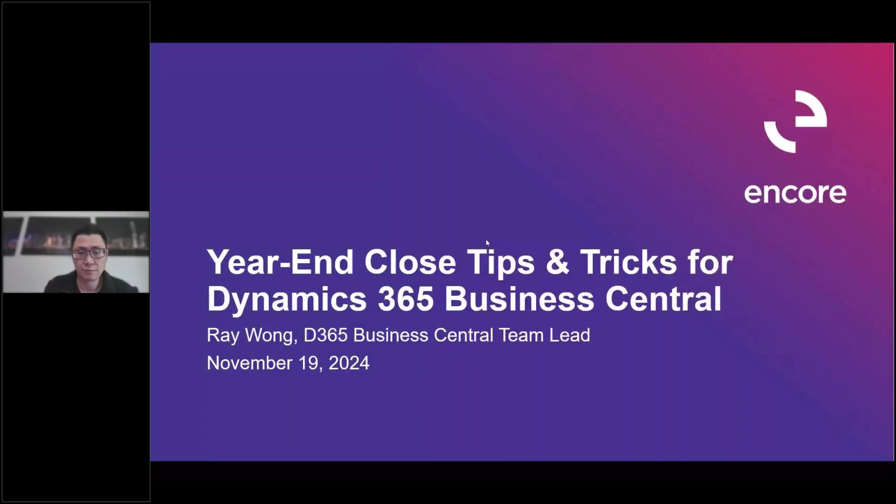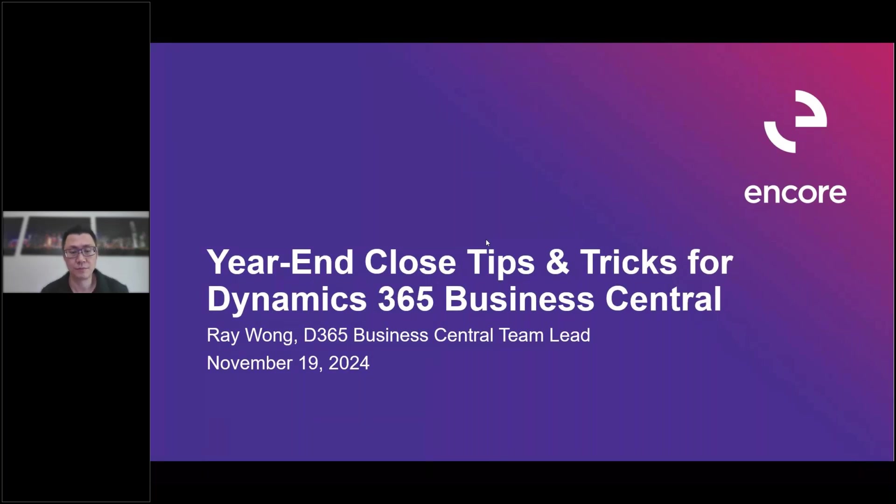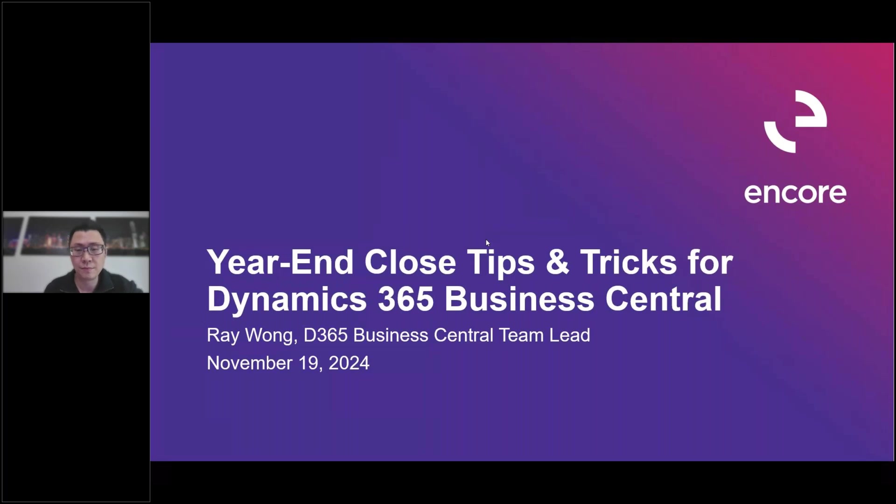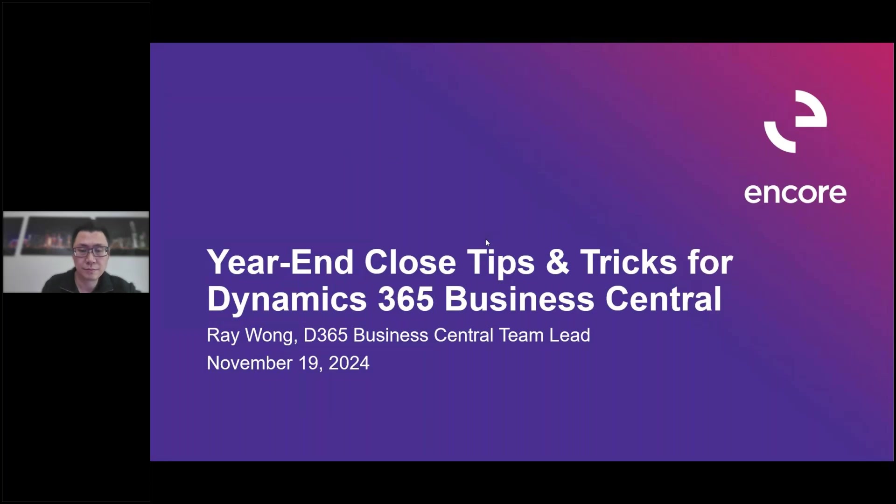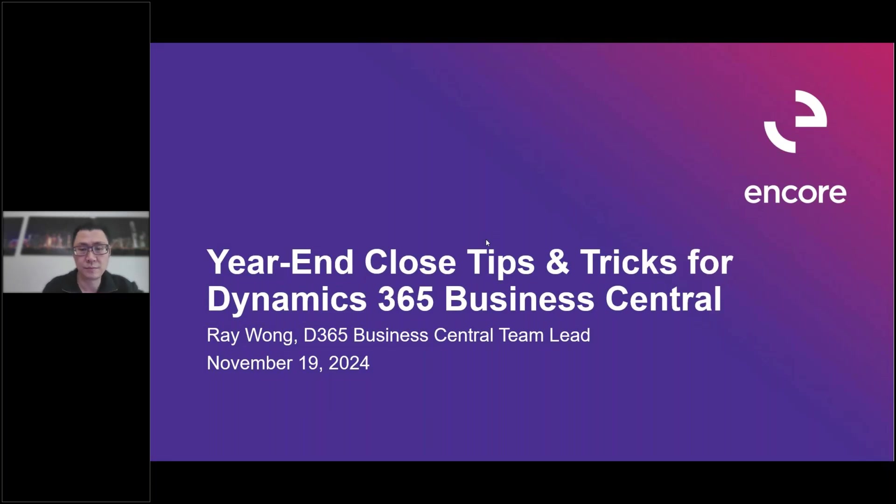Hello everyone, thank you for joining us today for our webinar Year End Closed Tips and Tricks for Dynamics 365 Business Central. My name is Katie and I'll be the facilitator today. If you have any questions during the presentation, please type them into the question area in the control panel on the right hand side of your screen and I'll answer questions at the end. The session will be recorded and posted on our blog as well as shared with you later this week. Now I'd like to introduce our presenter today, Ray Wong, Dynamics 365 Business Central Team Lead. Ray, I'll pass it over to you.